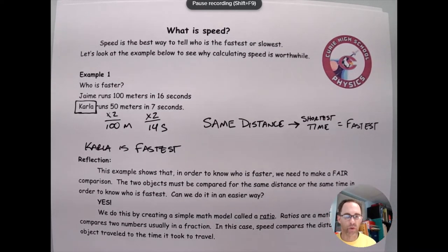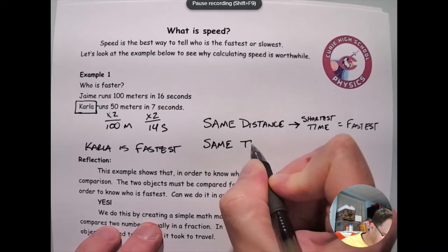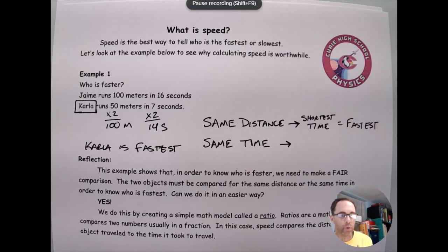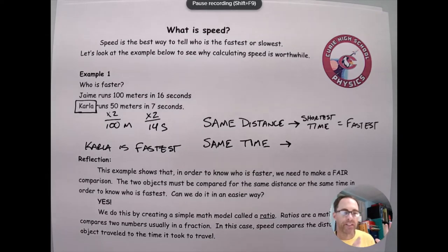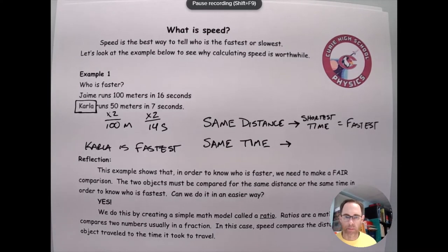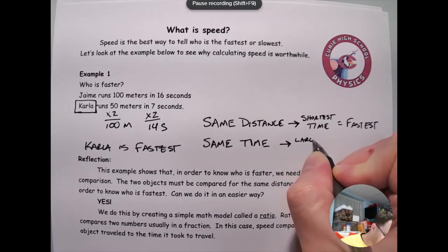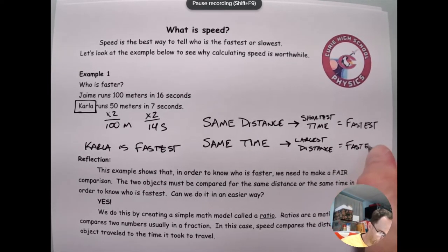There's another way we could have made this fair. Instead of having them run the same distance, I could have had them run for the same amount of time. If two people run for the same amount of time, what determines who is fastest is who has run the farthest. If I say ready, set, go, they run for 10 seconds, and then they stop wherever they are — whichever person is furthest away from me at that moment is the fastest person. So we want the largest distance, and that equals the fastest person.